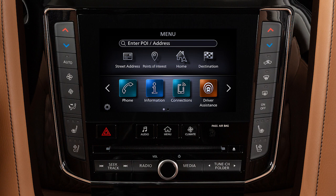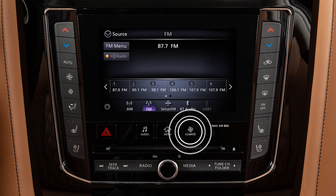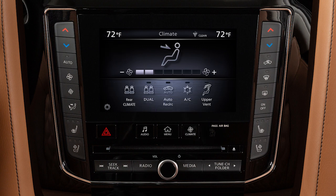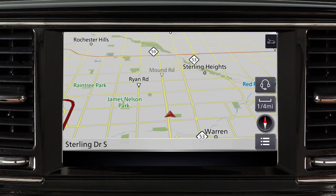The lower touch screen display shows the controls for various systems. Press the Audio or Climate buttons to switch the display to the chosen system. Most other functions and settings are accessed by pressing the Menu button.